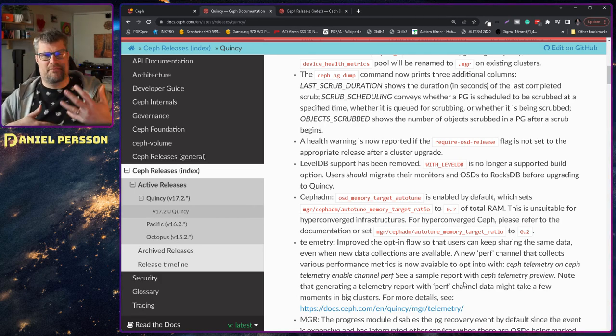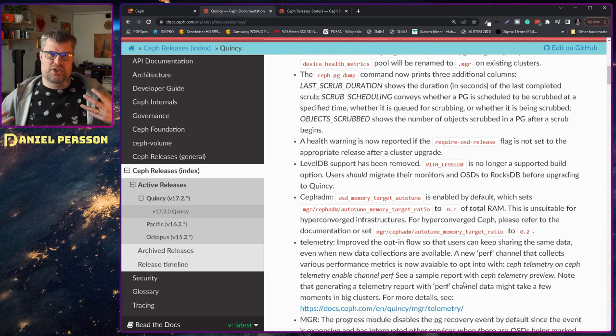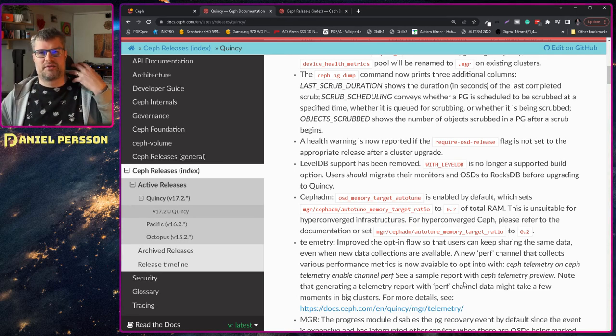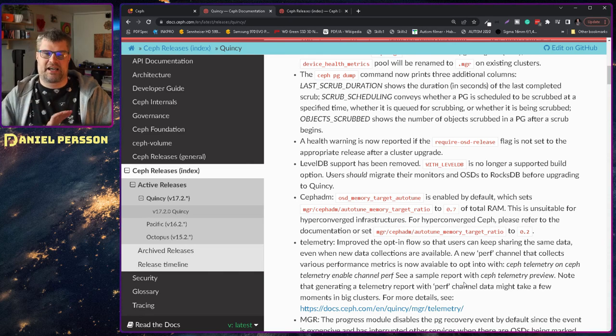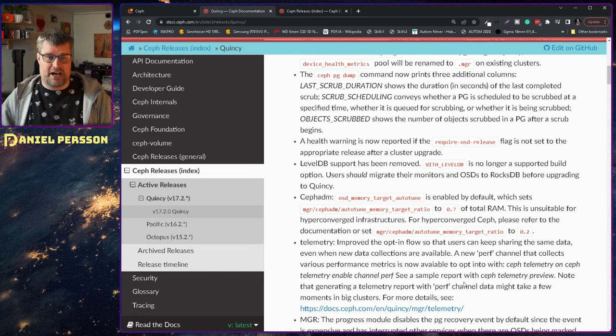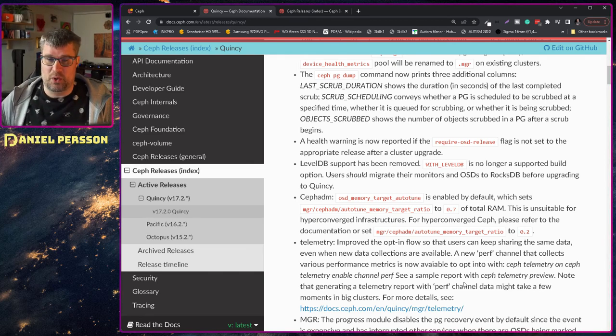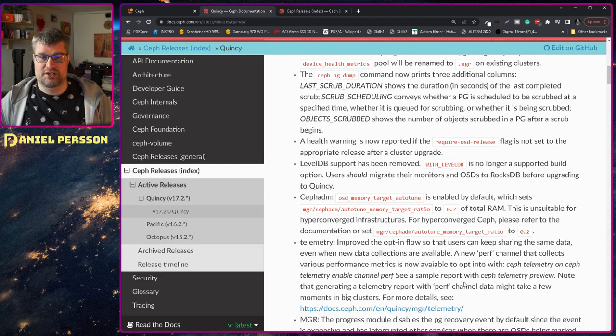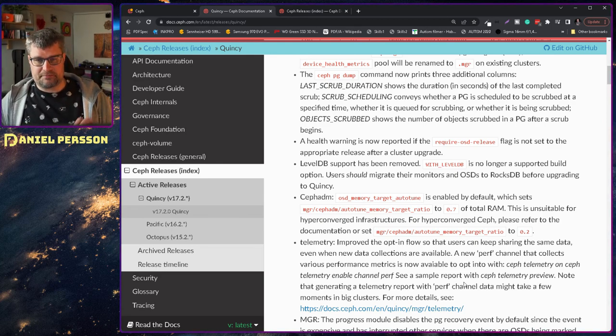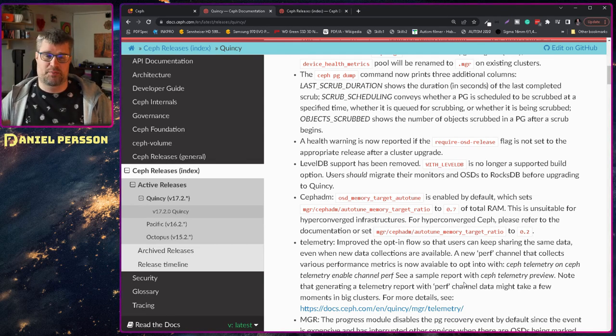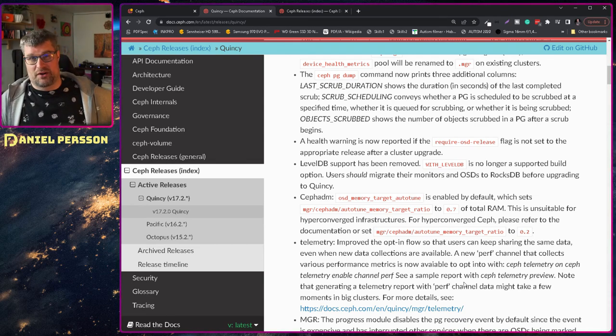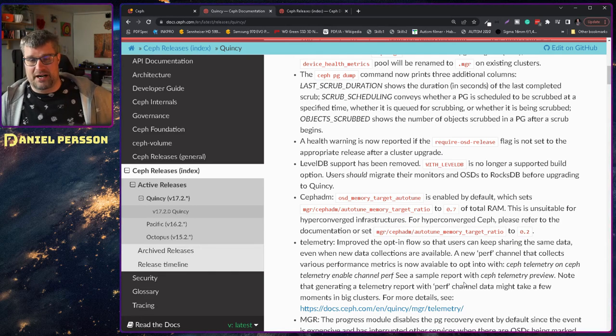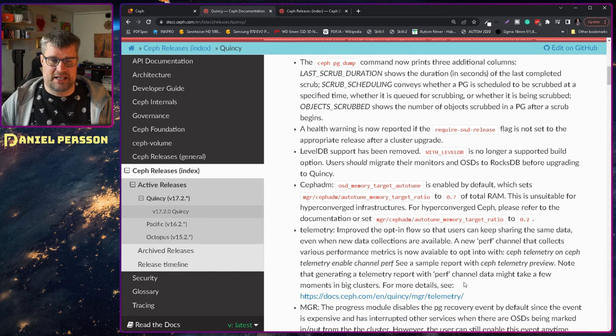So if you are running Quincy for instance and you haven't set that the required OSD release is Quincy you have a health warning there until you set that. And you can't set that until you have upgraded all the OSDs. So it's pretty much a way to inform the users that we are doing an upgrade. When we are done we will set this flag. The leveldb support has also been removed. So it's no longer built when you are saying that you should build with leveldb support. And that's because the file store is removed. So the leveldb is not required anymore. They are running the rocksdb instead.